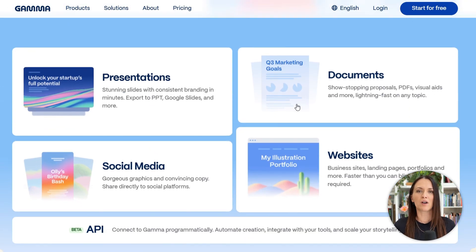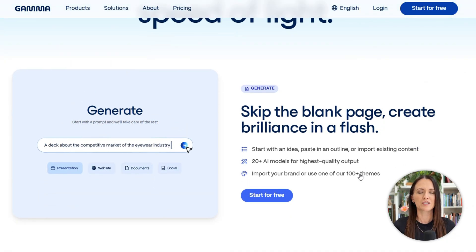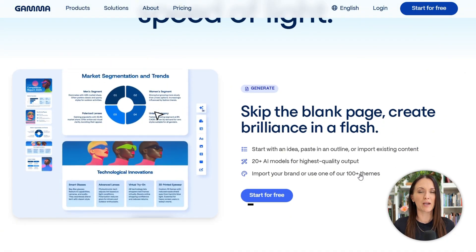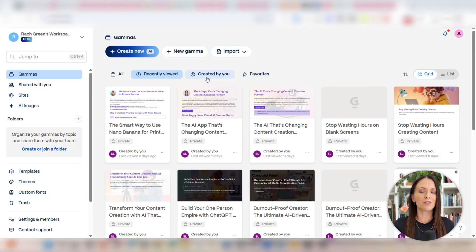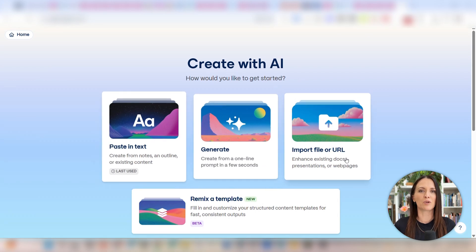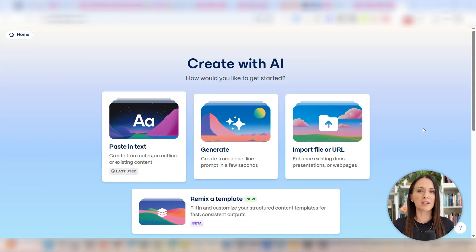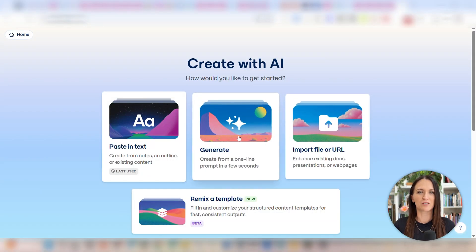Here you can see you can create all kinds of things with Gamma, but for this video we're going to create a digital product. Go ahead and create your account by clicking right here, and then you'll get access to your Gamma dashboard. From this screen, click on the create new button. You'll see you can create your digital product in a few different ways. If you already have some notes on what you want to create, you can select the paste in text option. But for this tutorial I'm going to select the generate option to show you how to use Gamma's AI to write your digital product for you.